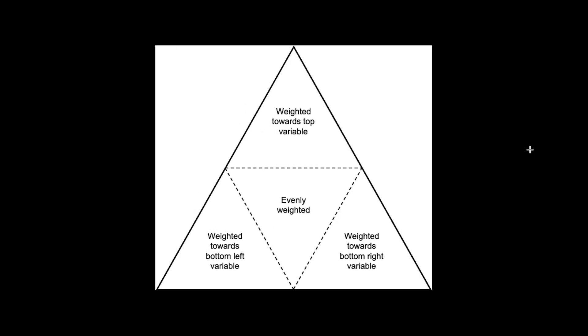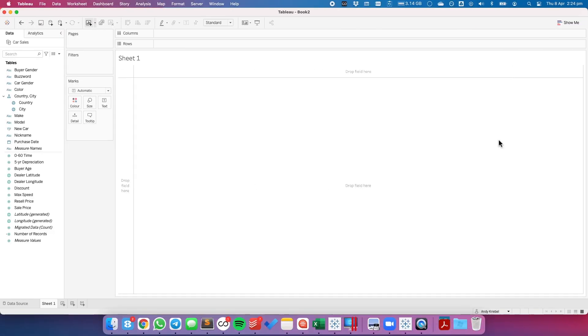Likewise for the bottom right, a variable plotted there would indicate a weighting toward the variable that was plotted on the bottom right. In the middle of all these would indicate that the variable is evenly weighted. Let's see how we go about building one of these.